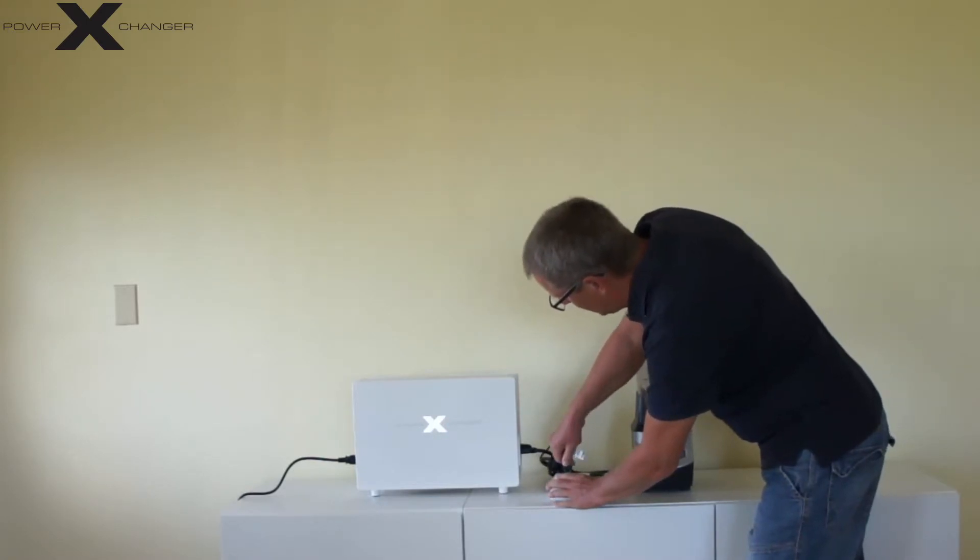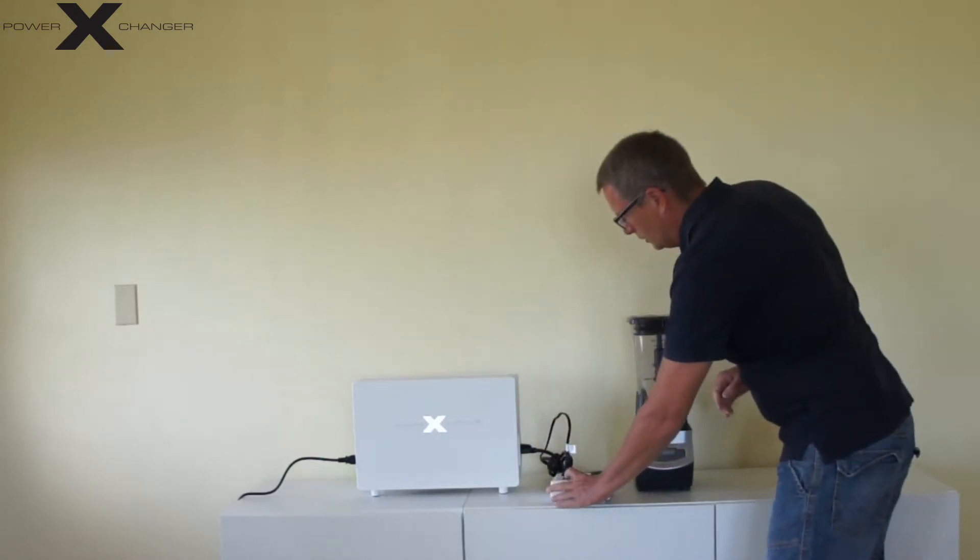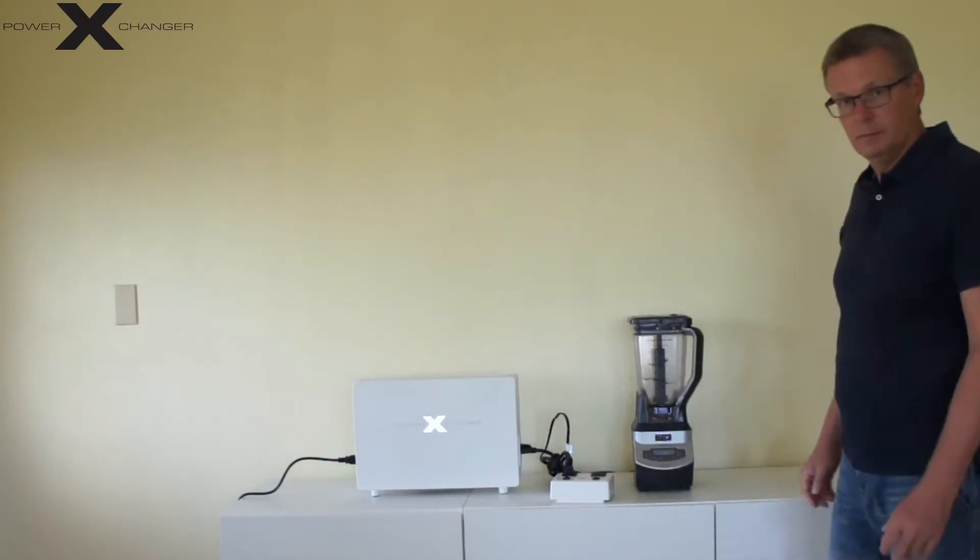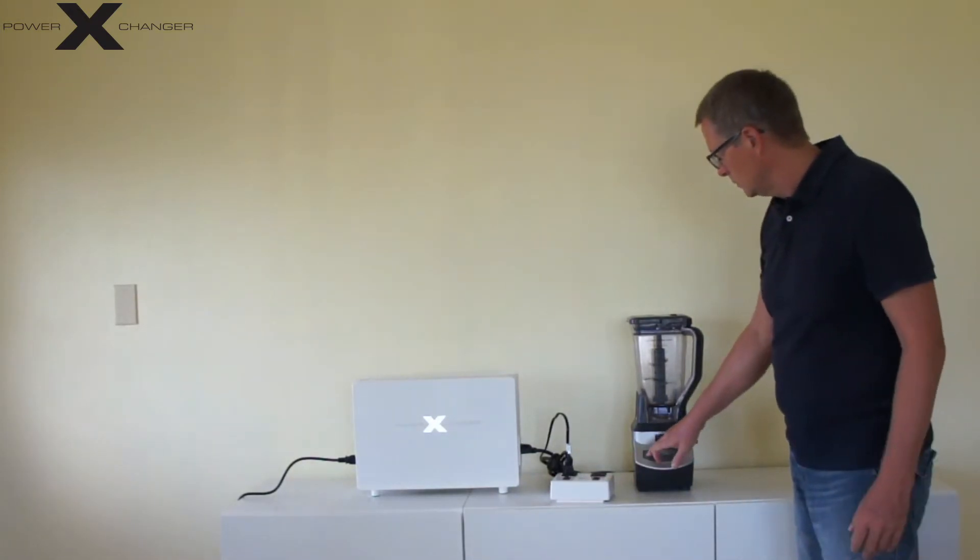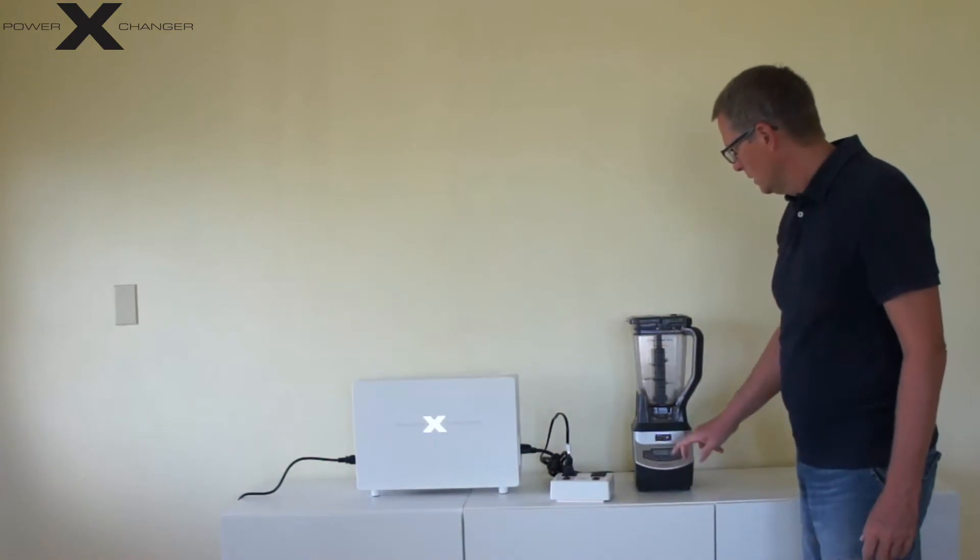I plug in my blender and I turn the switch on so I have the power on the blender.